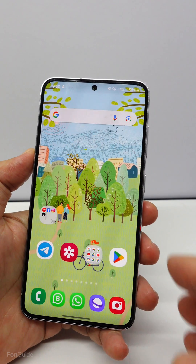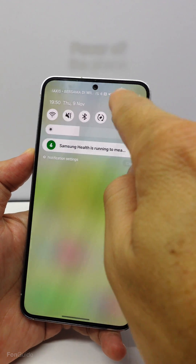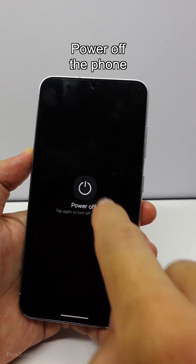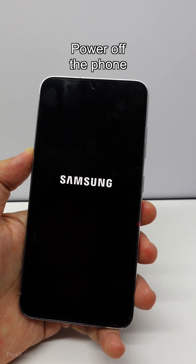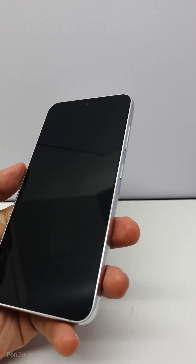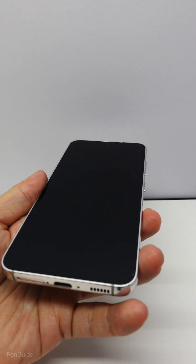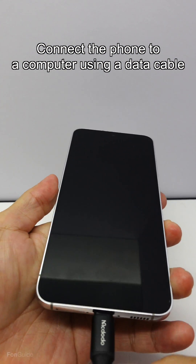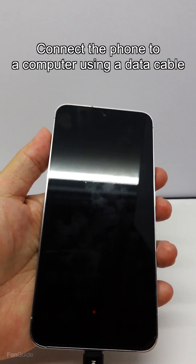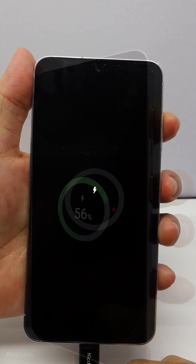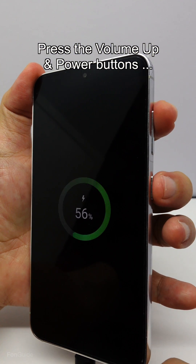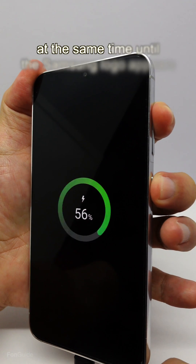Here's how I wipe the cache partition on my Galaxy S23. I power off the phone first. Then, connect the phone to a computer using a USB-C data cable. I follow by pressing the volume up and power buttons at the same time until I see the Samsung logo.